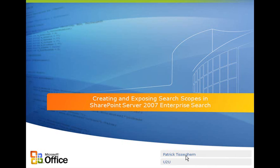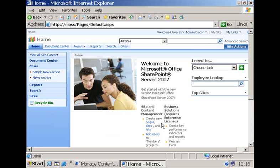And I'm going to explain and demonstrate how you as a developer can create and expose search scopes in Microsoft Office SharePoint Server. Before we dive into the code, let me explain briefly what a search scope is all about.